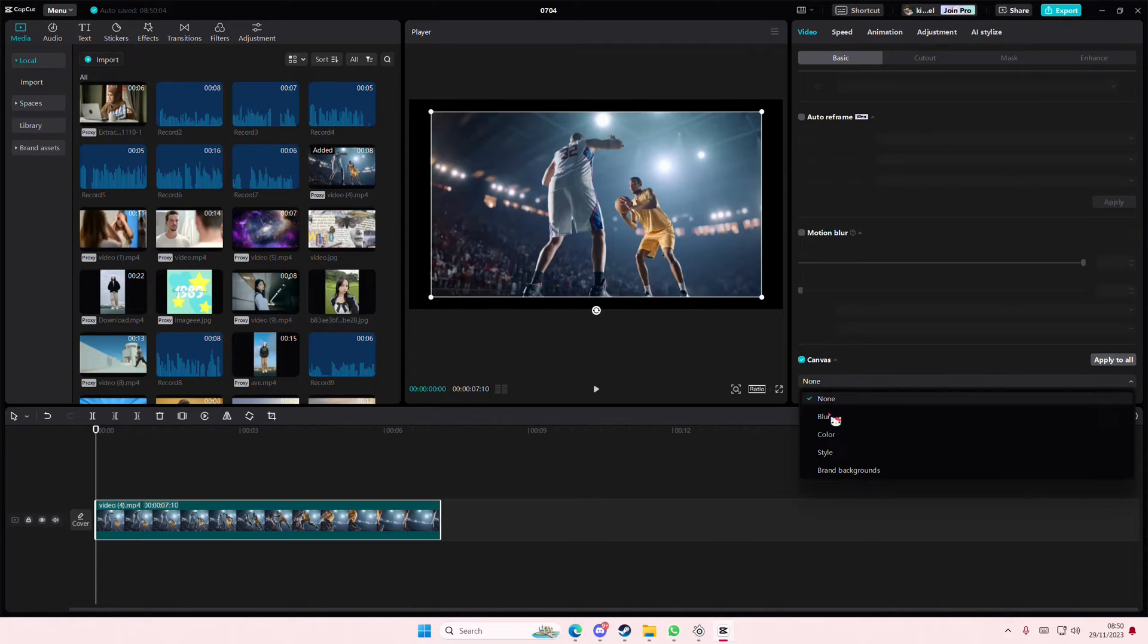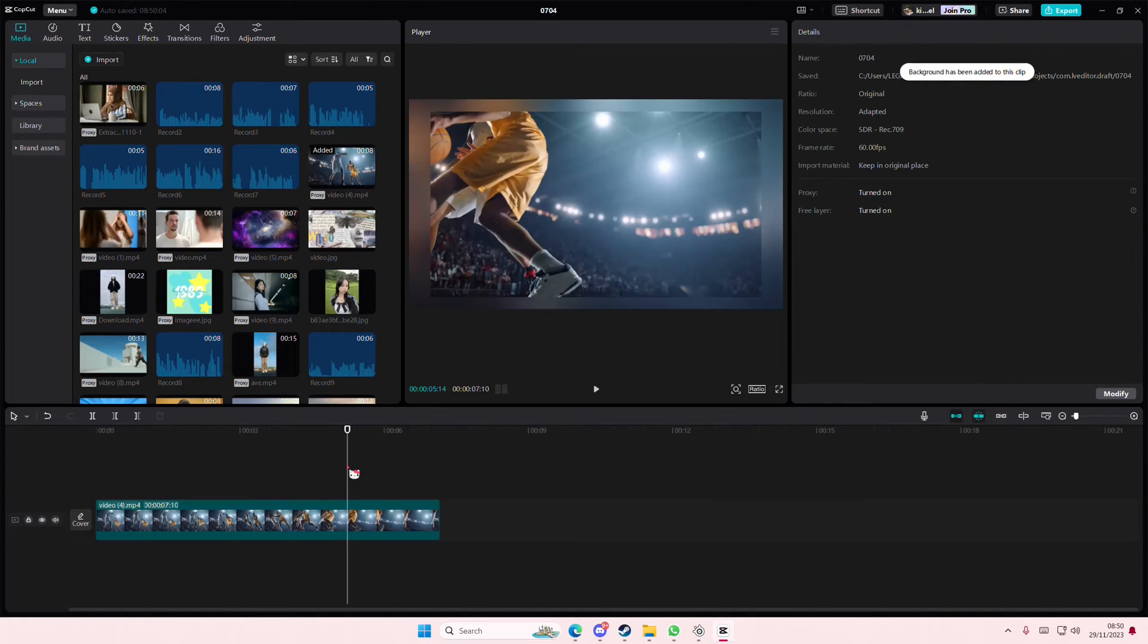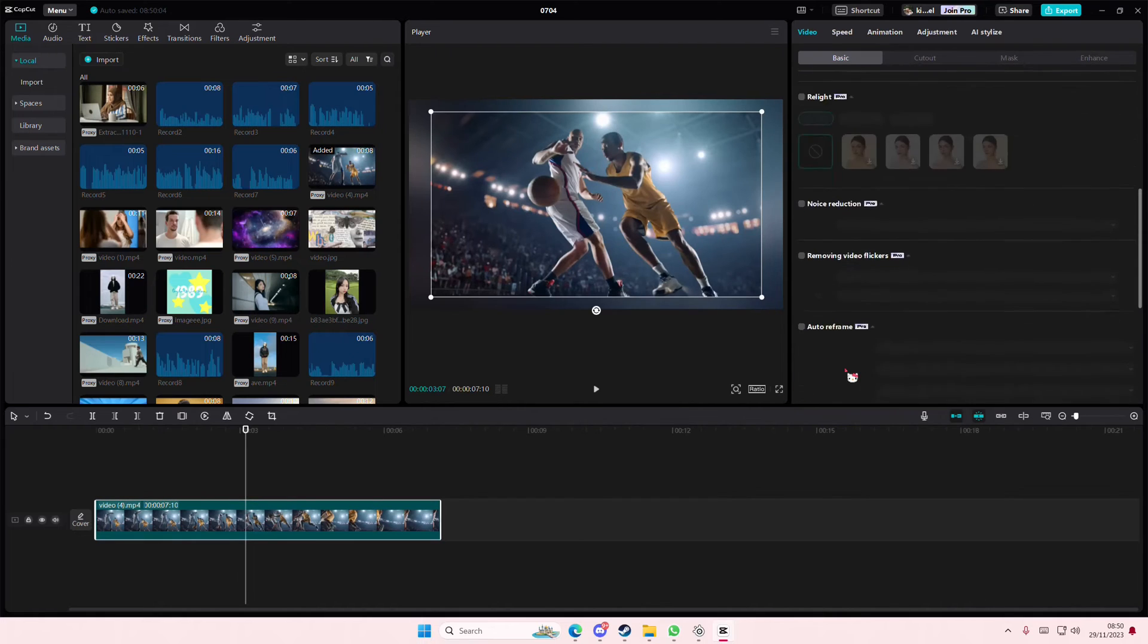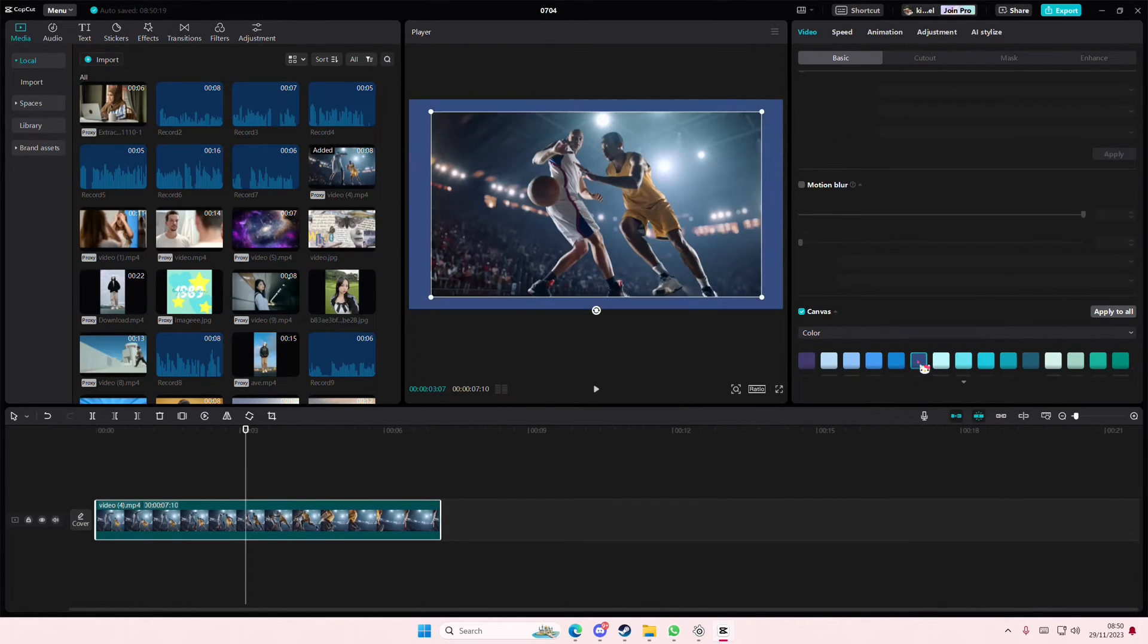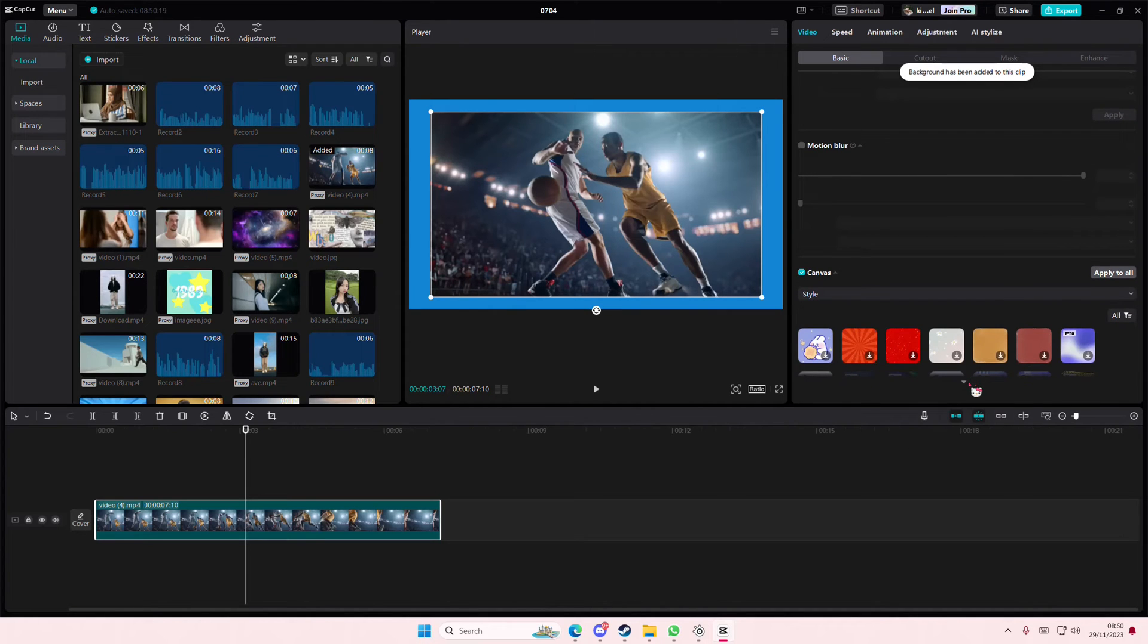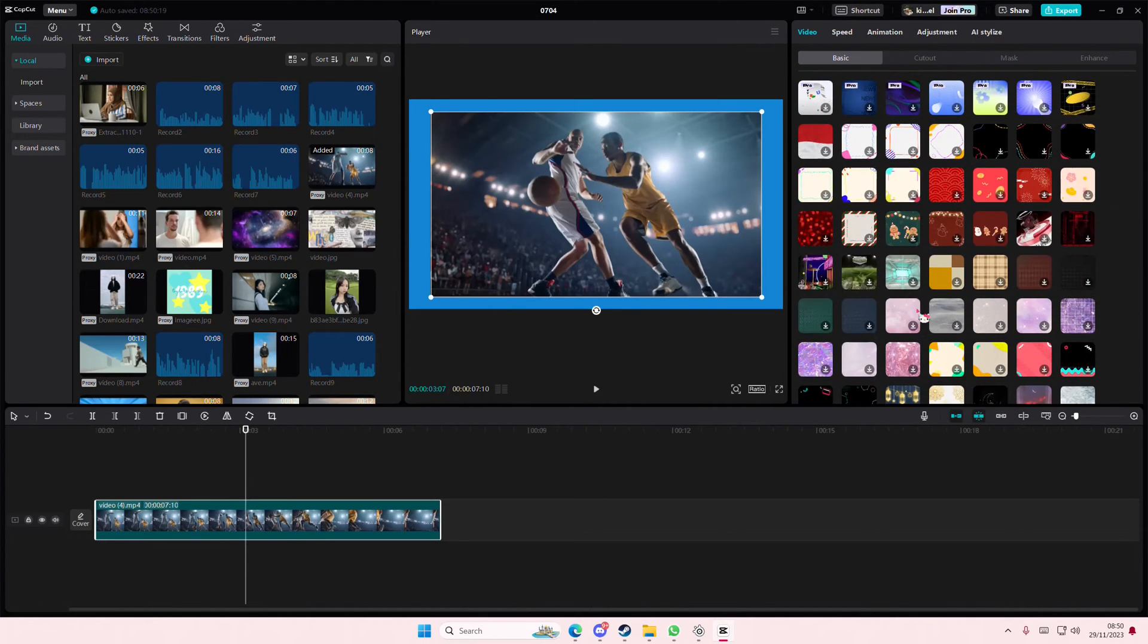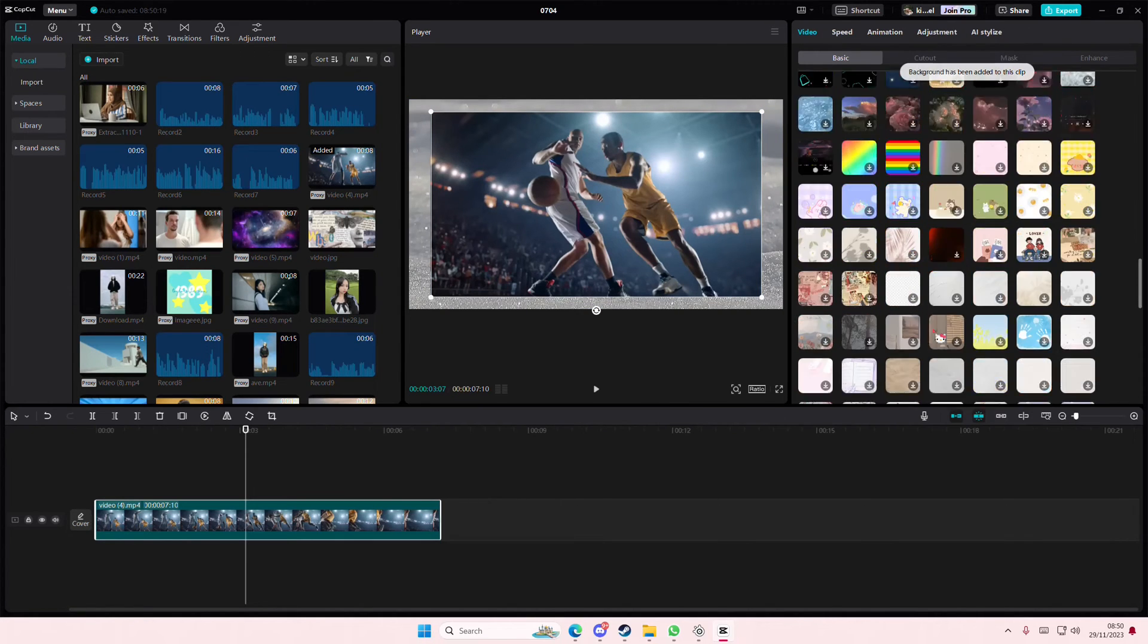So make sure you put it on the main track which is the first and the lowest, the most bottom track and you can add in a blurry background here or you can add in a color or a style. It's totally up to you which one you want to use for your video and that is it. It is super simple.